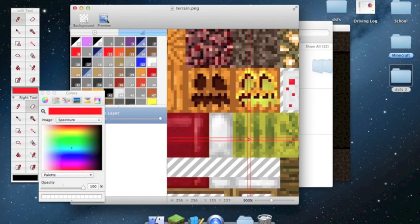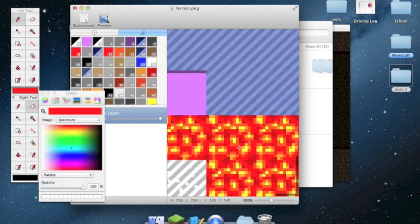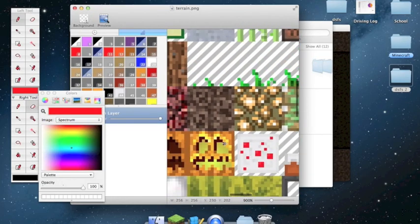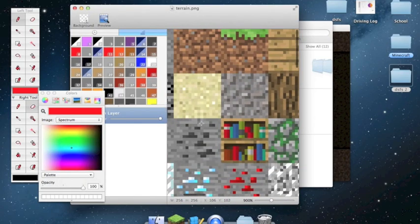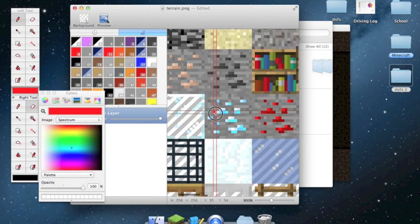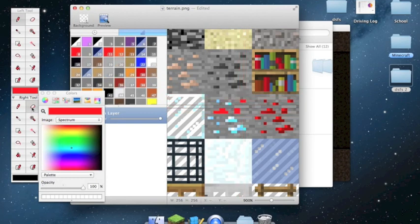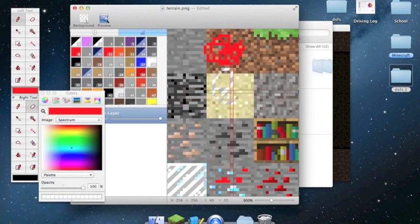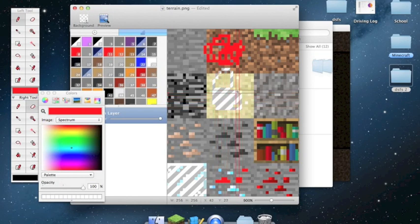You can see all the blocks including lava, water, bed, pumpkins, jack-o-lantern, cake, and netherrack. Editing is as simple as just drawing on it. Let's say you want diamonds to be red — just fill all of those tiles with red. And let's say you want sand to be see-through: right-click and drag to erase. The gray and white checkered background means it's transparent, not white. So now this sand is going to be see-through.